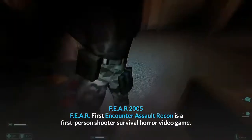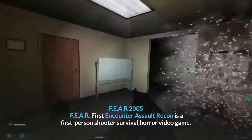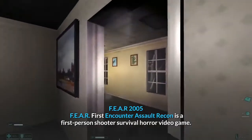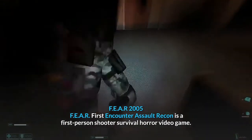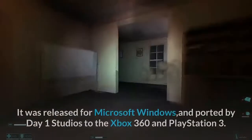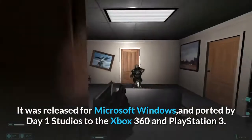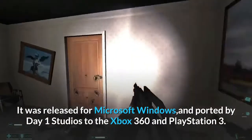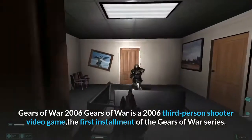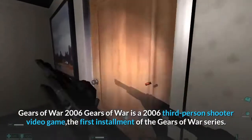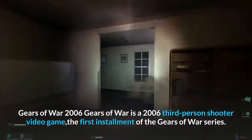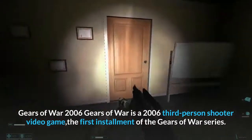F.E.A.R., 2005. F.E.A.R. (First Encounter Assault Recon) is a first-person shooter survival horror video game. It was released for Microsoft Windows and ported by Day One Studios to the Xbox 360 and PlayStation 3. Gears of War, 2006. Gears of War is a 2006 third-person shooter video game and the first installment of the Gears of War series.